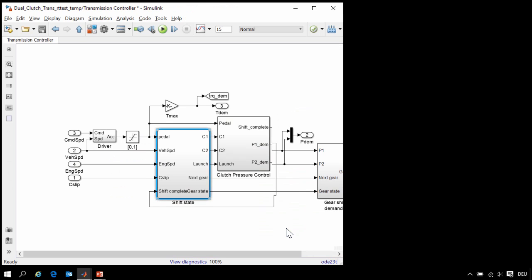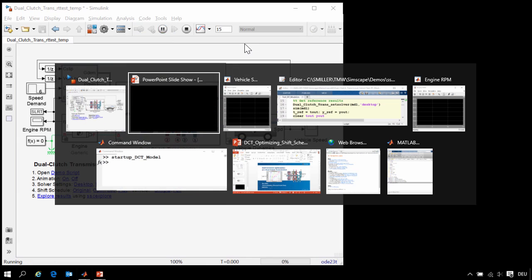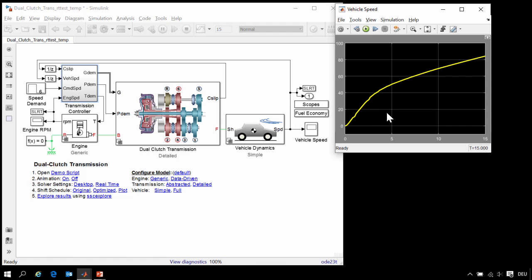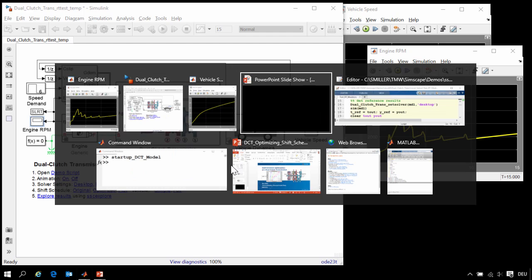When we run this simulation, you can see how it performs on a full throttle test. This scope shows the speed of the vehicle as we accelerate for 15 seconds. We also have a plot of the engine speed. Here you can see the transmission is changing gears. We are happy with how this model performs on desktop simulation. We would now like to configure this model for real-time testing.